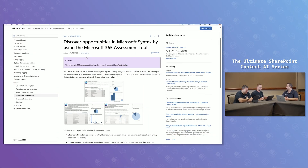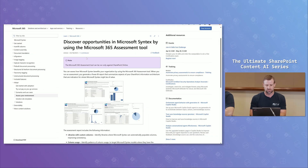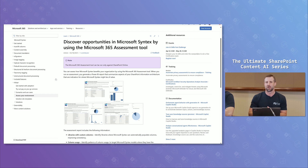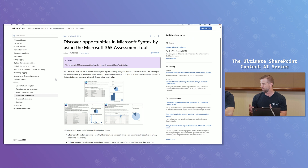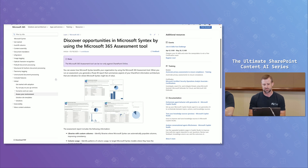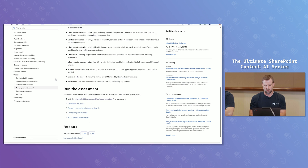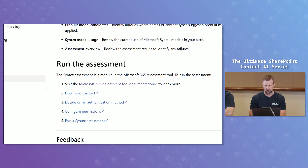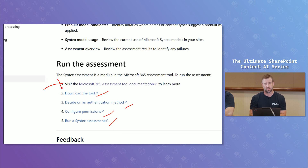One of the things you can look at is the Learn documentation, where there is a section under the Syntex section. Some of the materials are still branded with Syntex — as discussed in the first video, it has been an evolution and some documentation is not yet updated to where we are positioning the Content AI solutions. This documentation provides information around a Syntex assessment tool, also referred to as the M365 assessment tool.